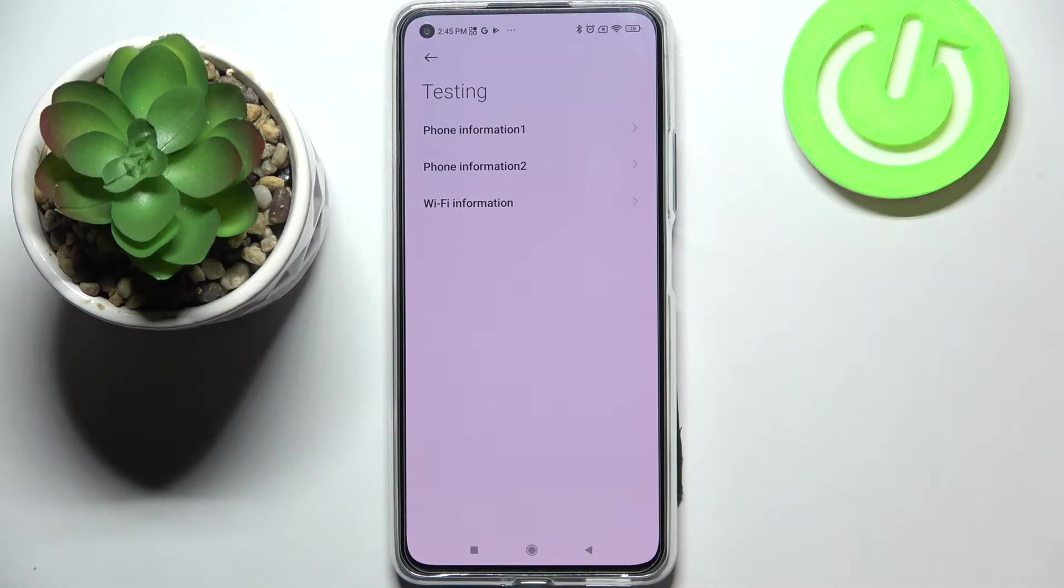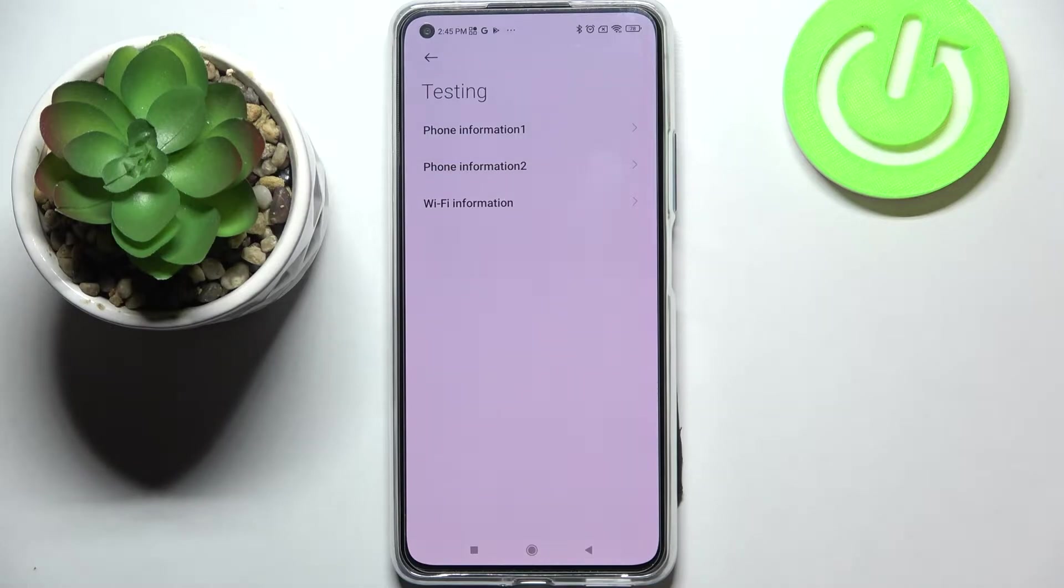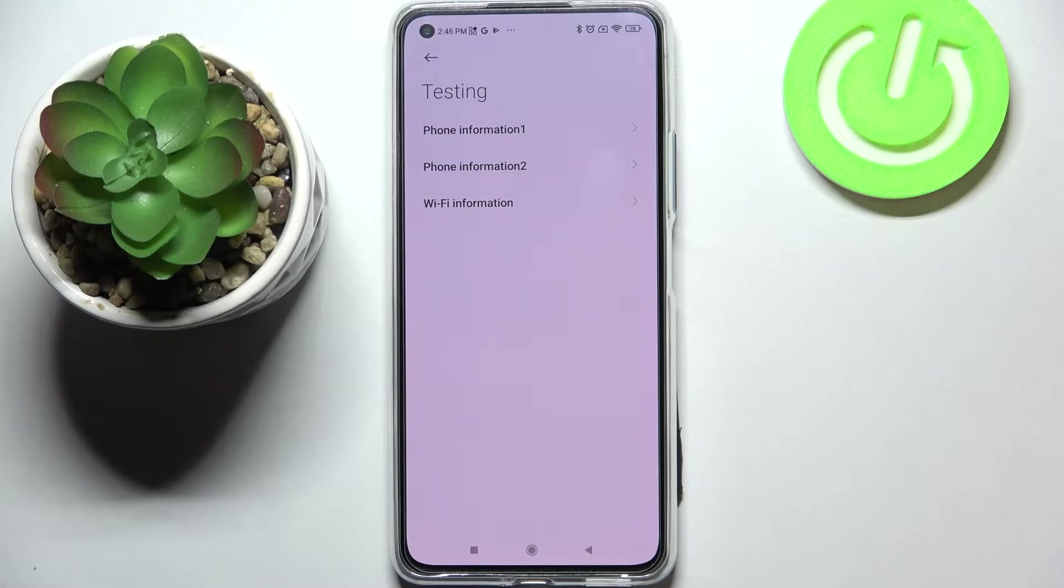And as I said we are in the testing mode so here we've got two different phone informations and actually the only difference is the SIM card because this device has got two different SIM slots and we've got also the WiFi information.